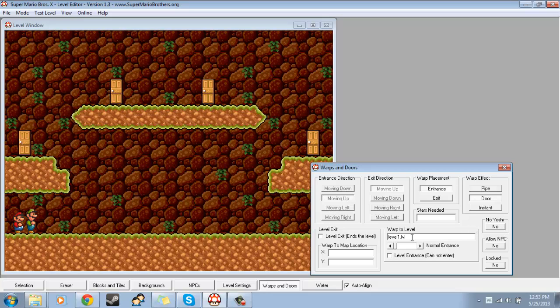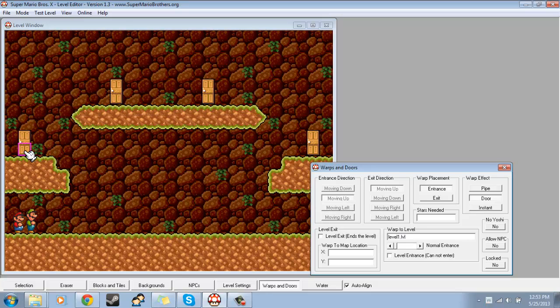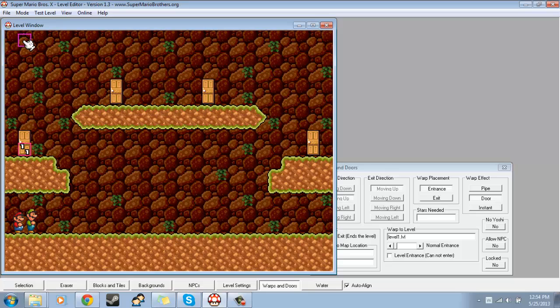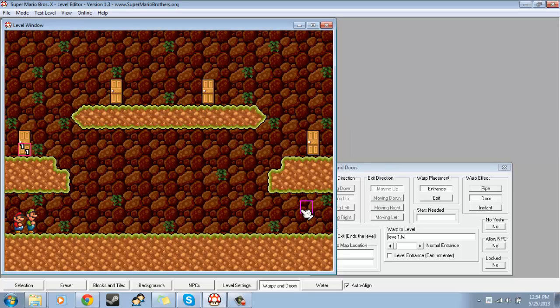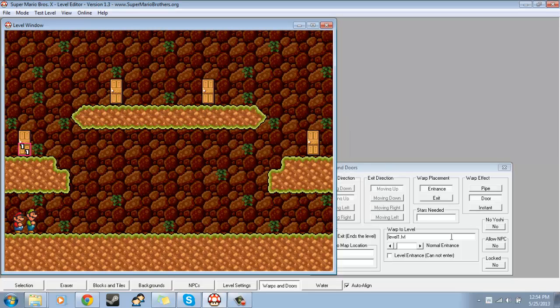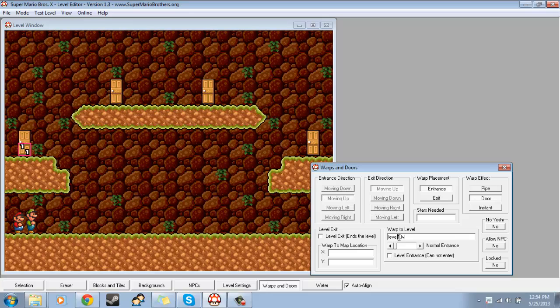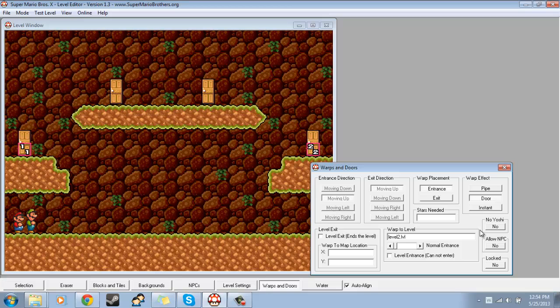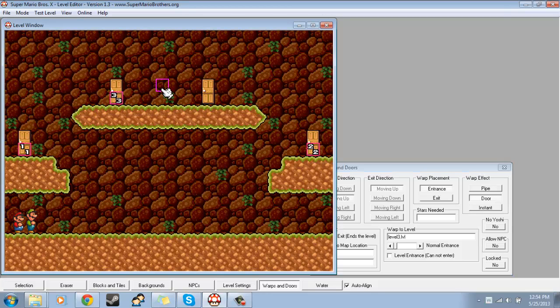So all I've done is put Warp Effect Door, Warp Placement Entrance, Warp to Level, Level1.LVL because that's what the level is named, and then I will just place it right there, and then I'll save it, and then I'll do that for all my other levels. So, I have three levels total, Level1, Level2, and Level3.LVL, so I'll just make this one Level2.LVL, and I'll put it there, and then I'll make this one Level3.LVL, and I'll put it right there.